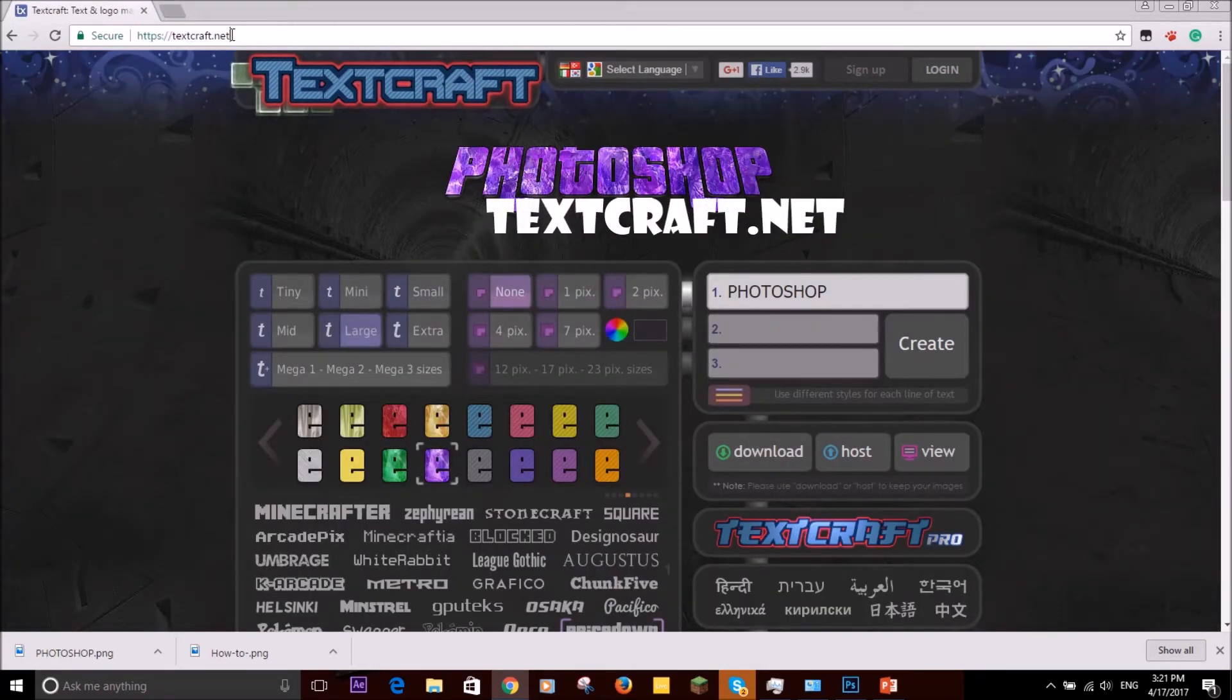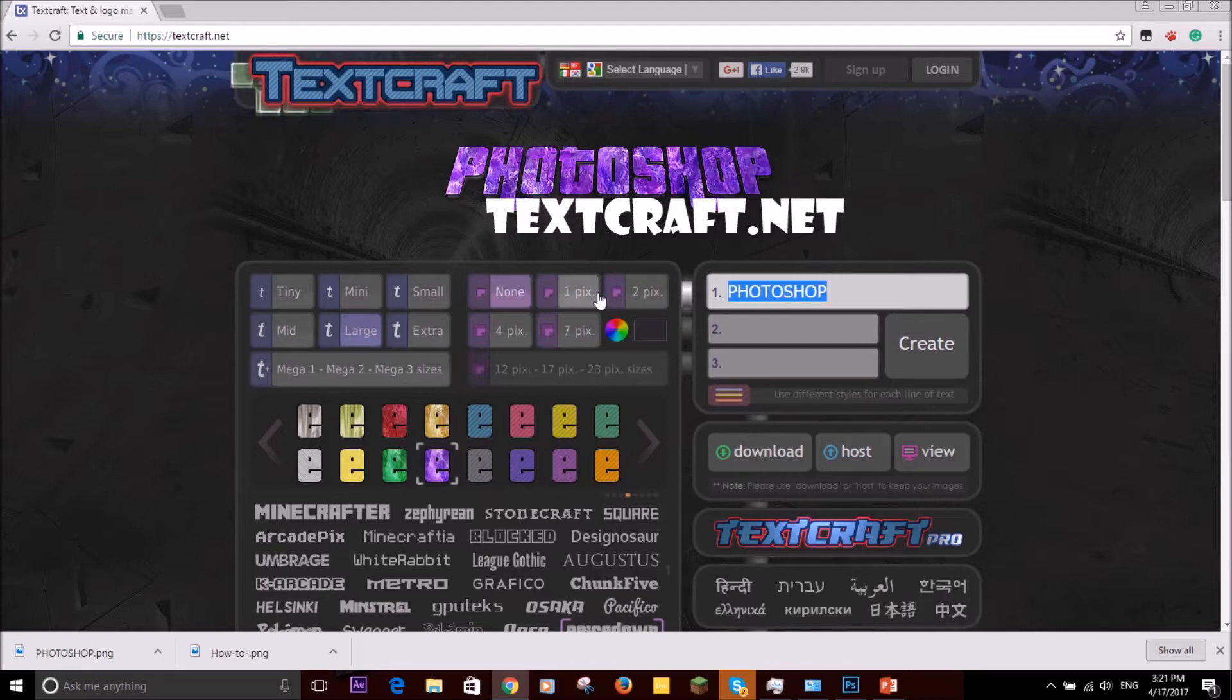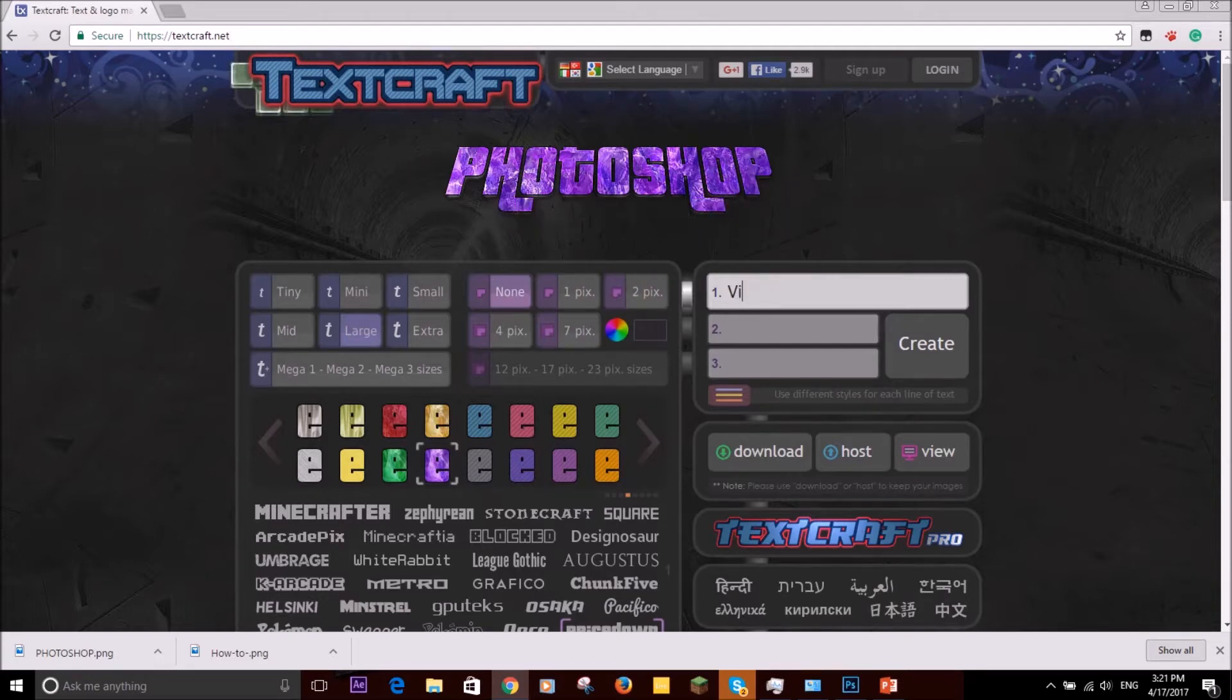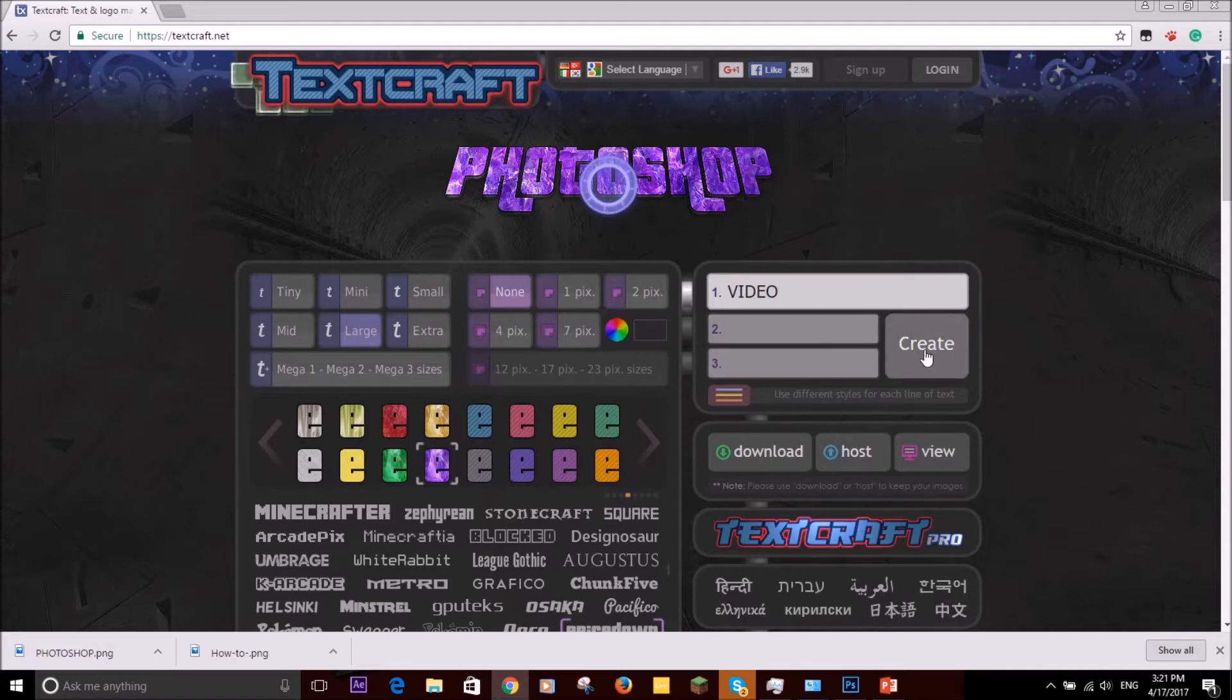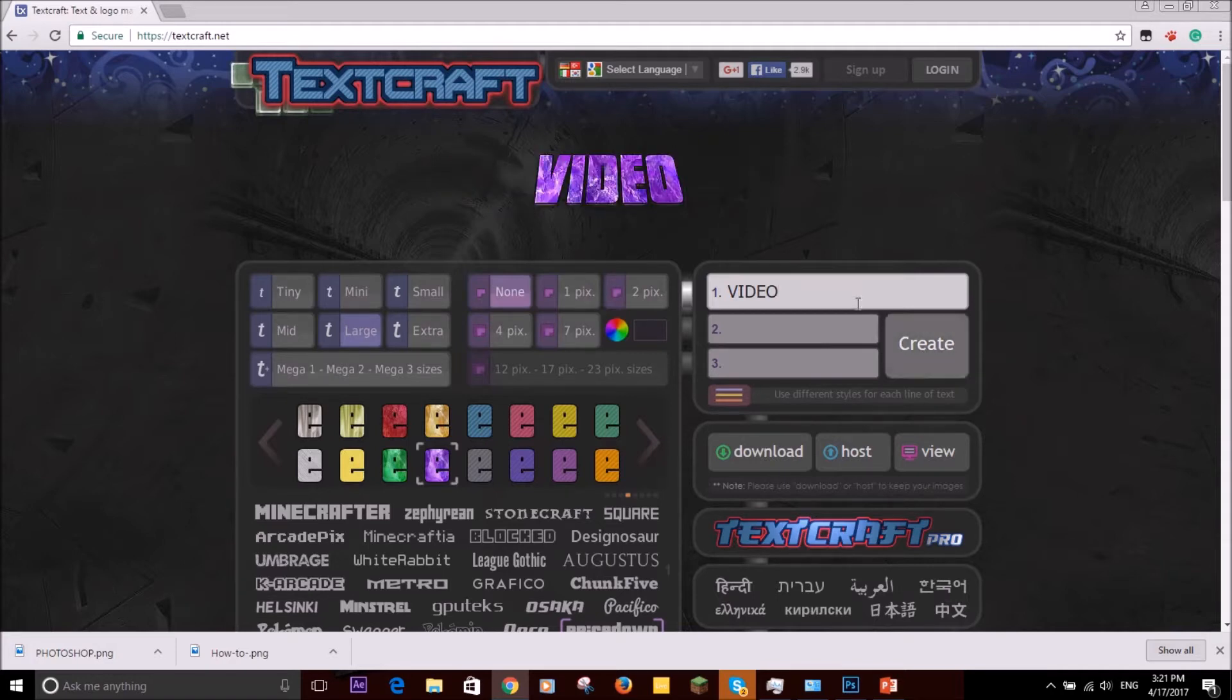For example, video, then create. That's how it'll look like, but then you have to press download and do everything.